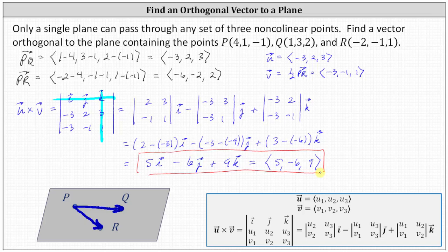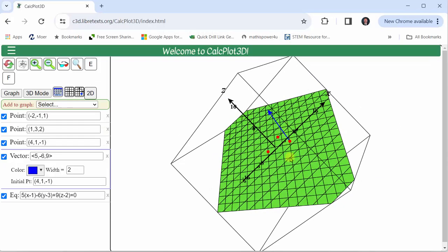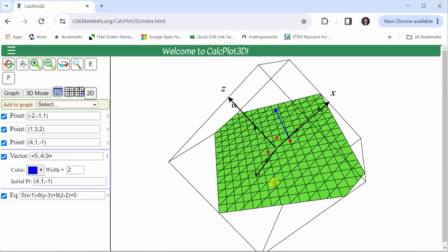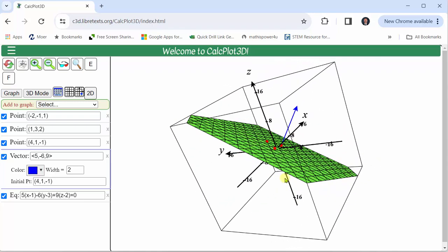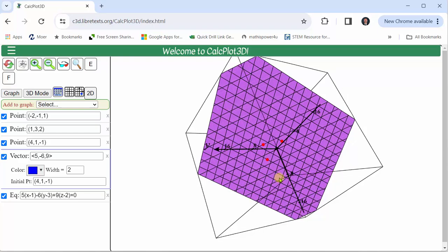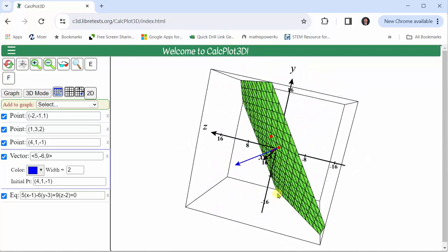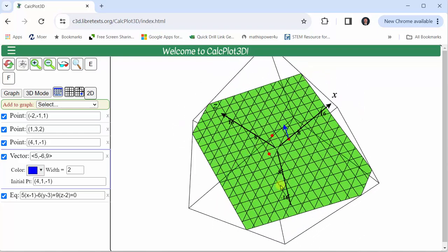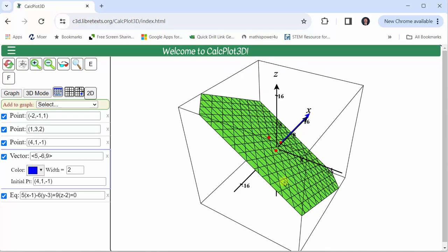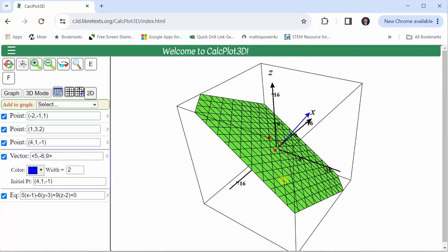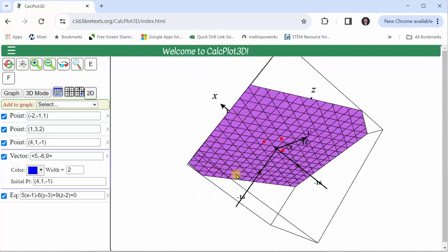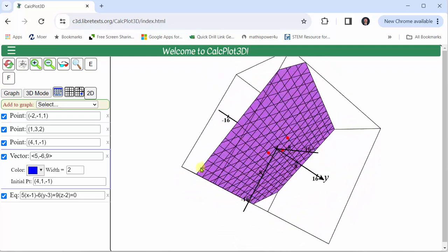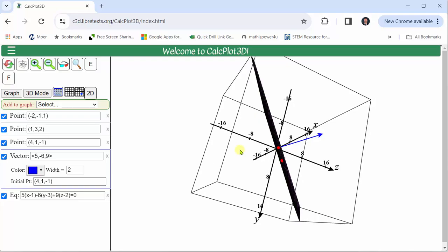And of course, any scalar multiple of this vector would also be orthogonal to the plane. Before we go, let's take a look at this graphically. In this graph, we see the three given points in red. We also see the plane containing the three red points, which are non-collinear. This blue vector is the orthogonal vector that we found — notice it is orthogonal or perpendicular to the plane. I sketched the vector so the initial point was the point P in the plane. I hope you found this helpful.